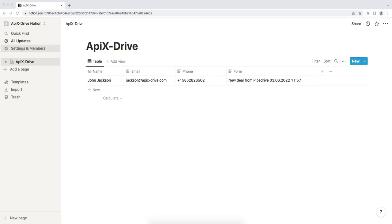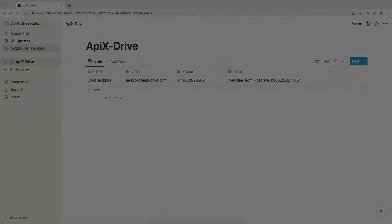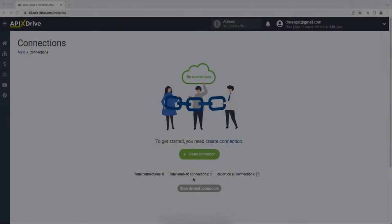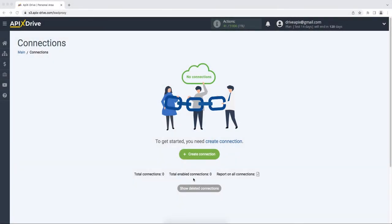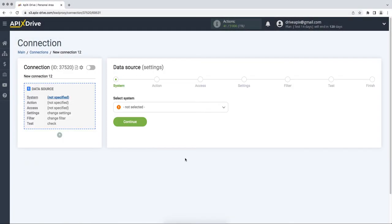Now let's move on to the setup. First you need to create a new connection. Next, you need to select the Pipedrive data source system.